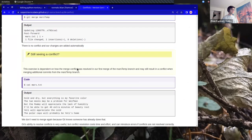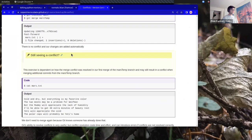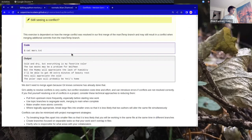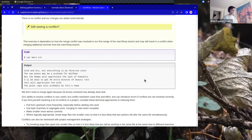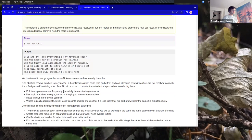One thing I noticed is that the formatting looks a little weird. I think I know exactly what's happening here. I also see that I'm uncomfortable with the ordering of this list — I want to make it alphabetical.